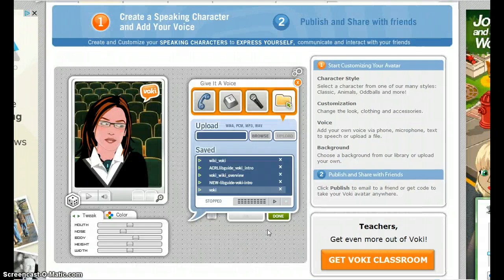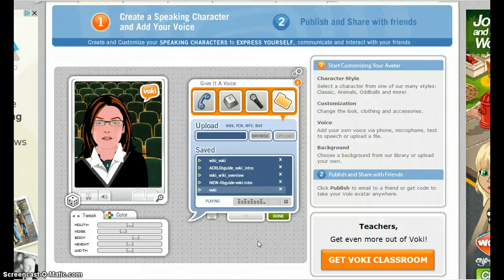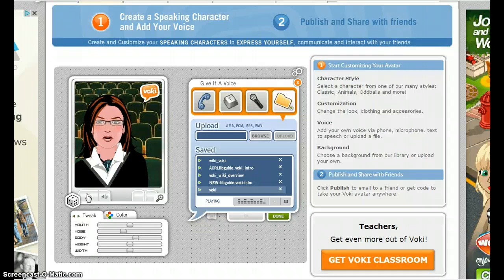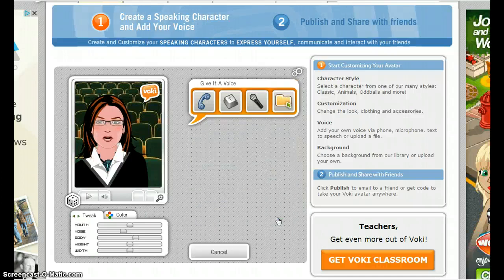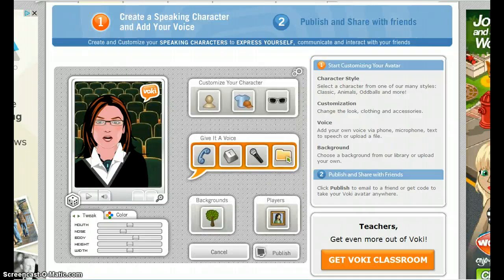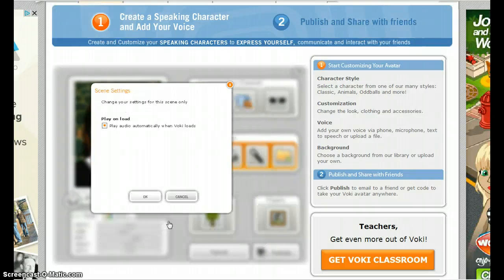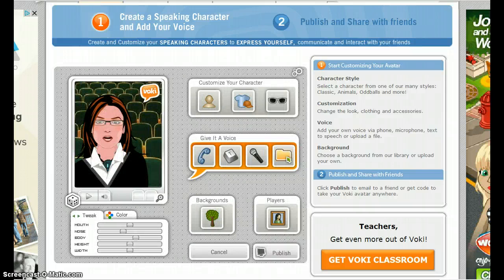After successful upload, the audio will begin to play. If you're satisfied, click Done. Before publishing your completed character, it's possible to set it to play automatically. Select Play Audio Automatically and OK. Now, as soon as users click on your Vokey, it will automatically begin to speak.